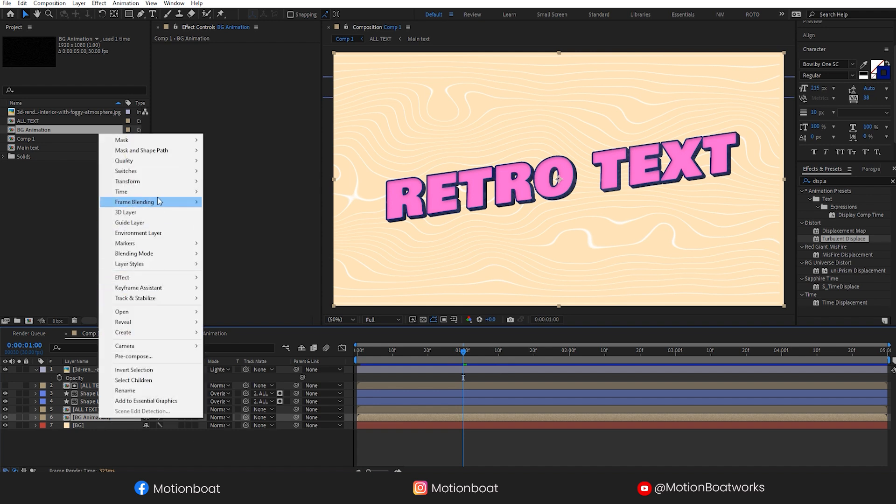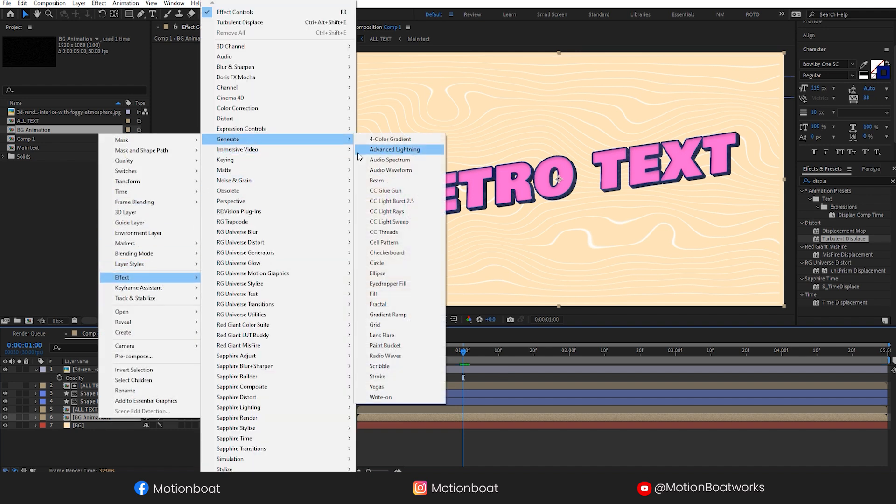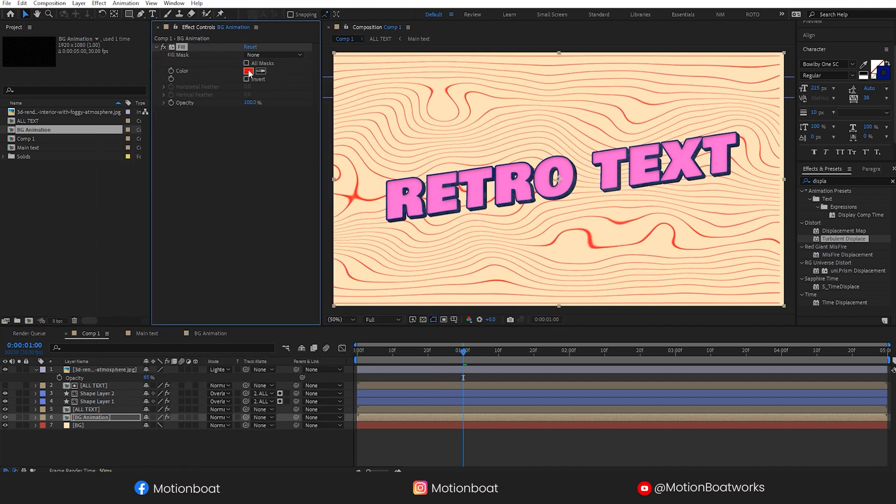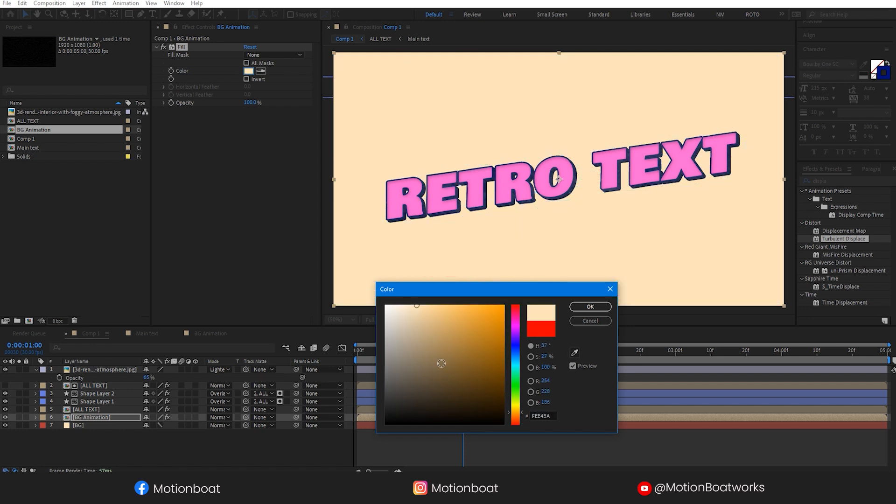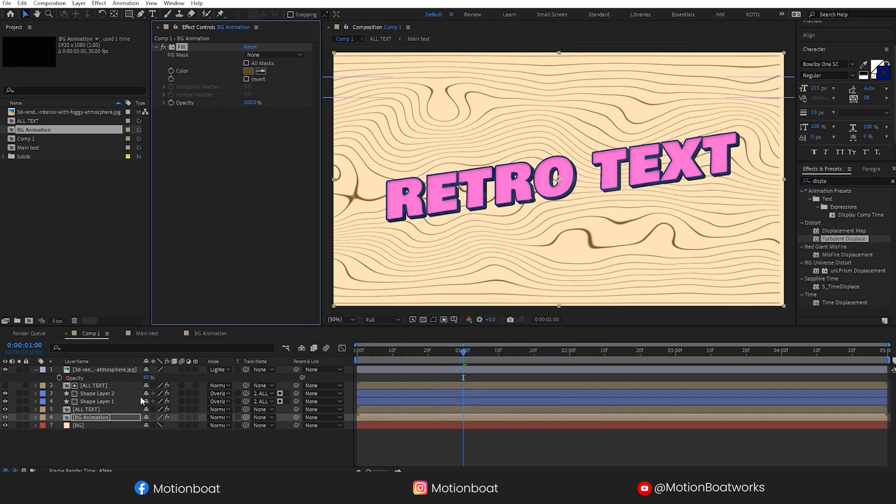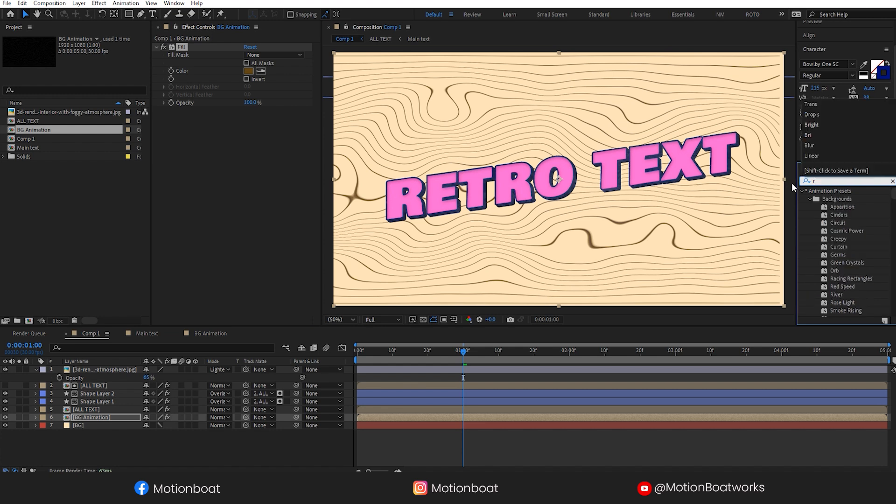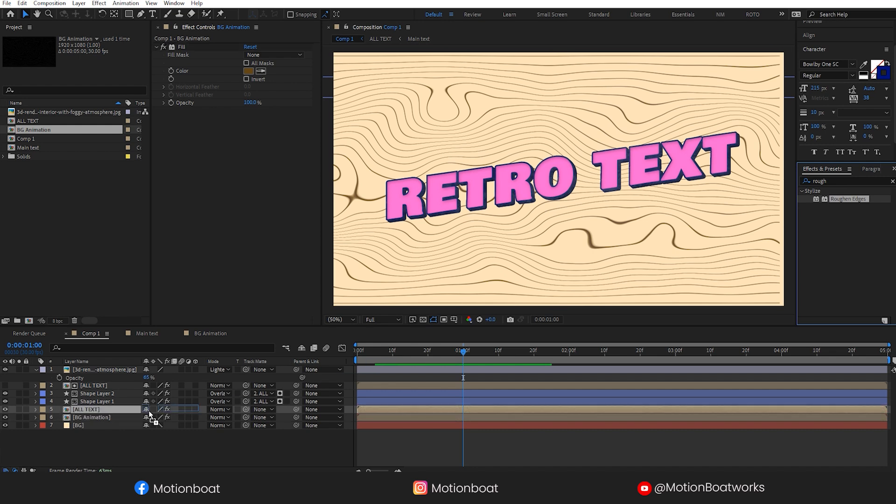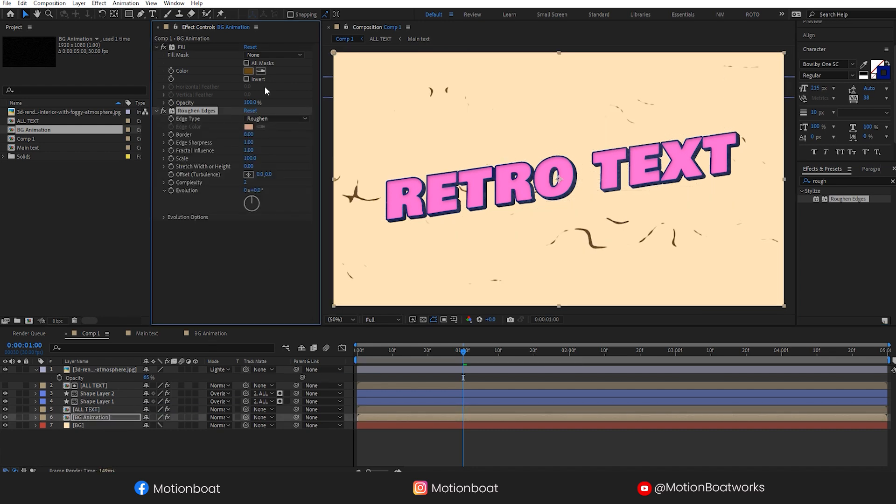Let's drag this animation here and add fill effect. Change the color. Add rough and edges effect.